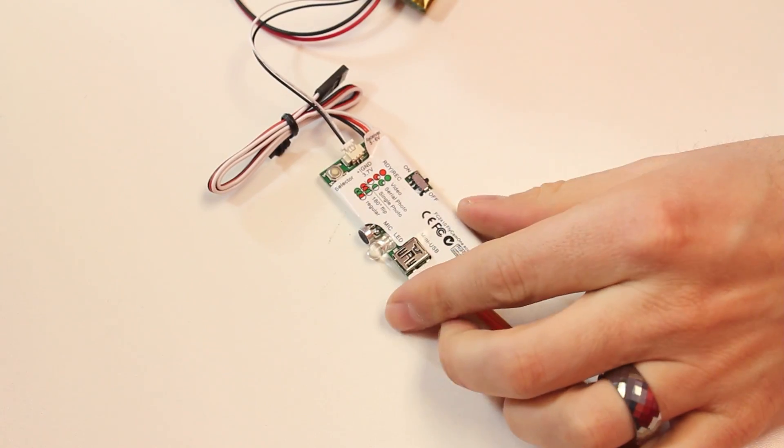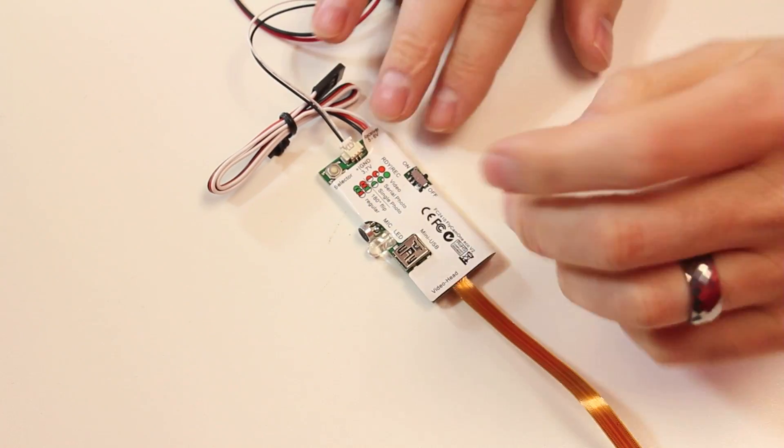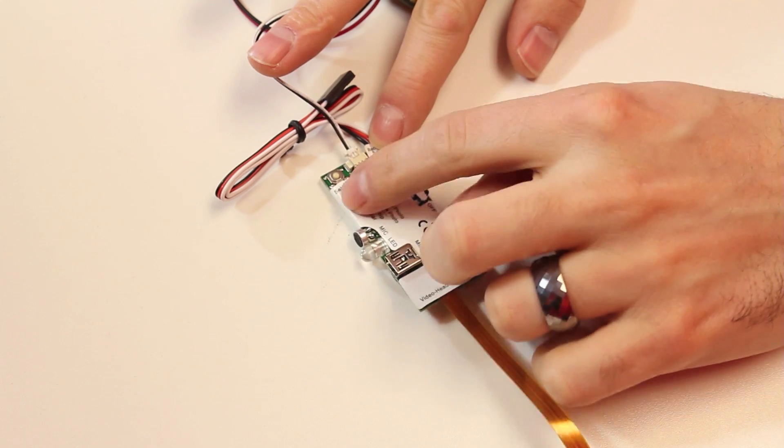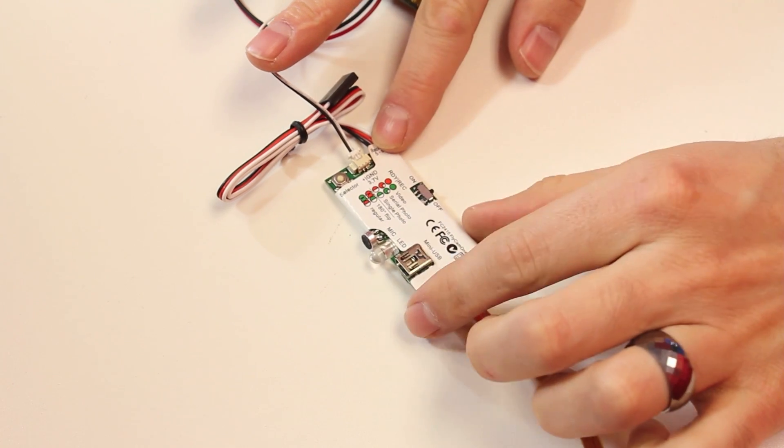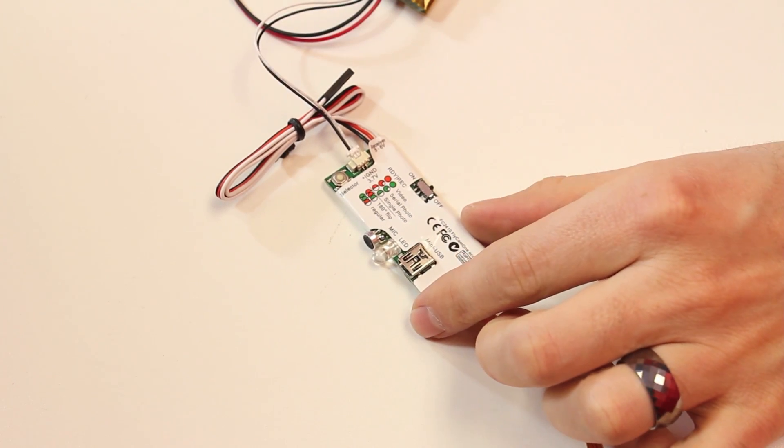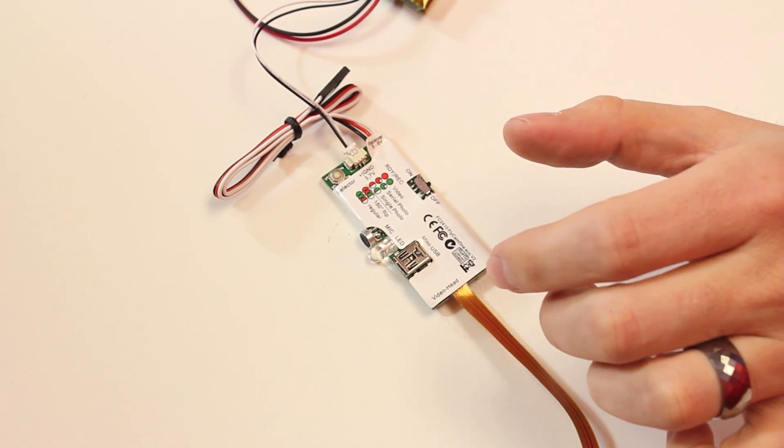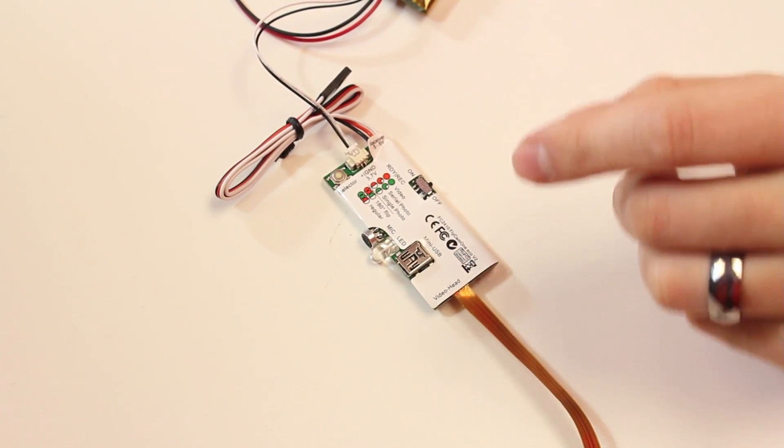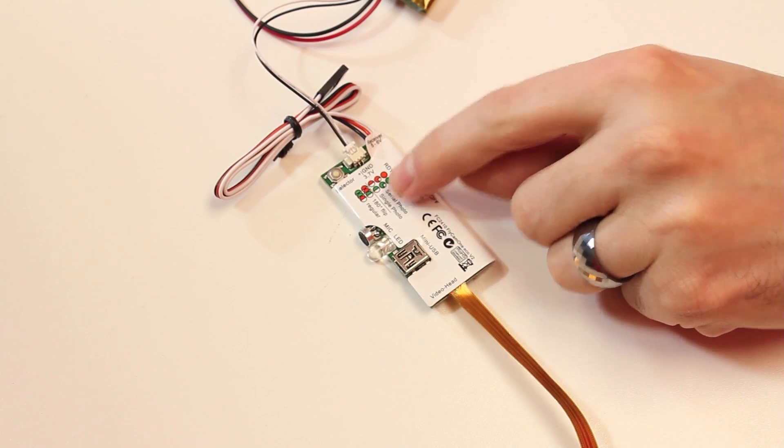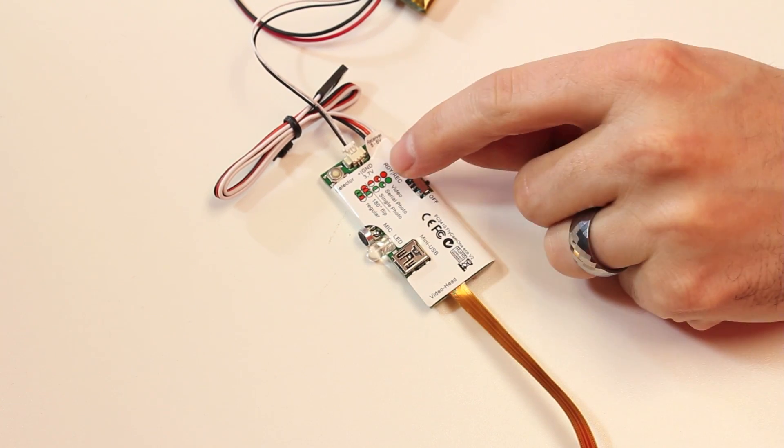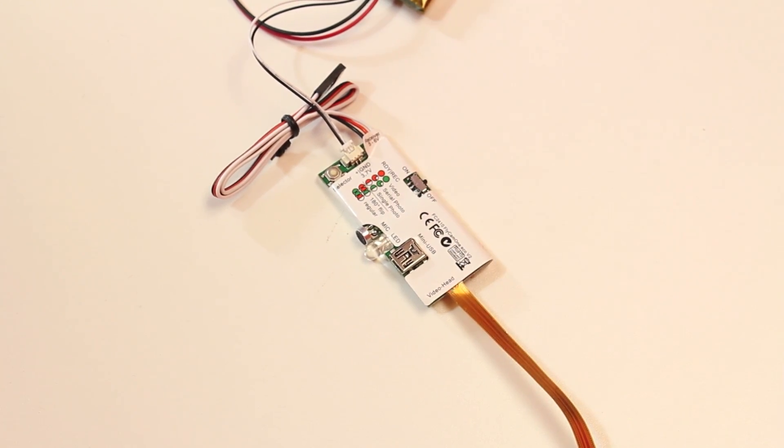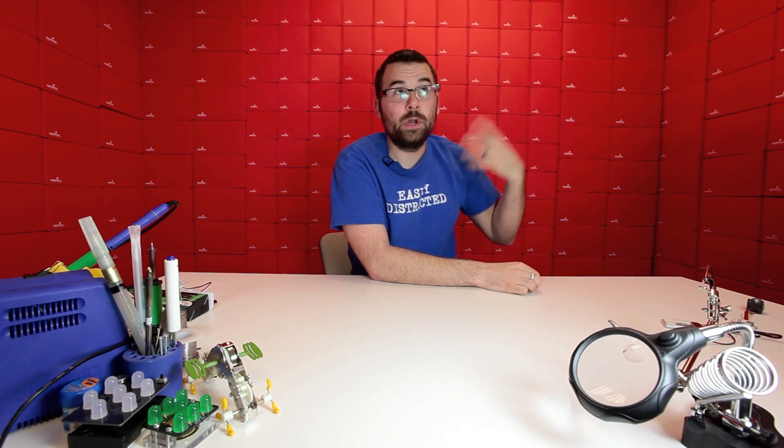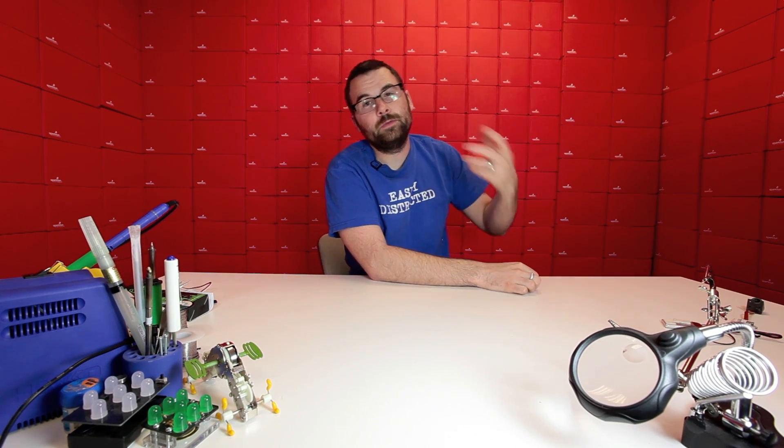The next thing I want to talk about is the modes. You can see right on here that it has a layout of the different modes. They're actually reversed. They're saying that record is green and ready is red. That's actually opposite. Record is red and ready is green. So think green light go and then red recording.